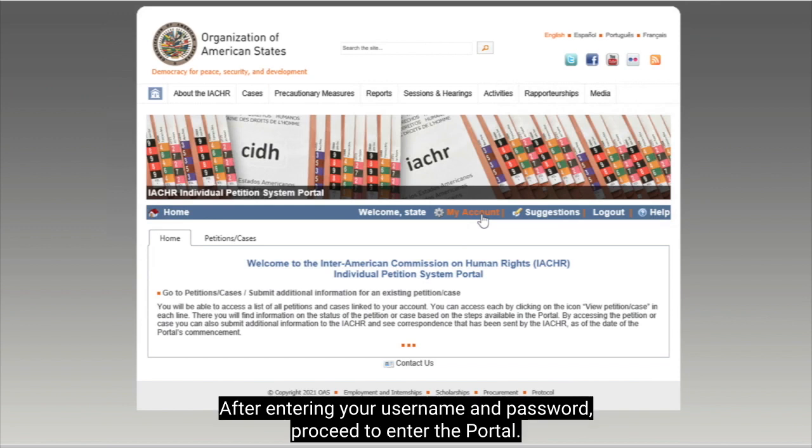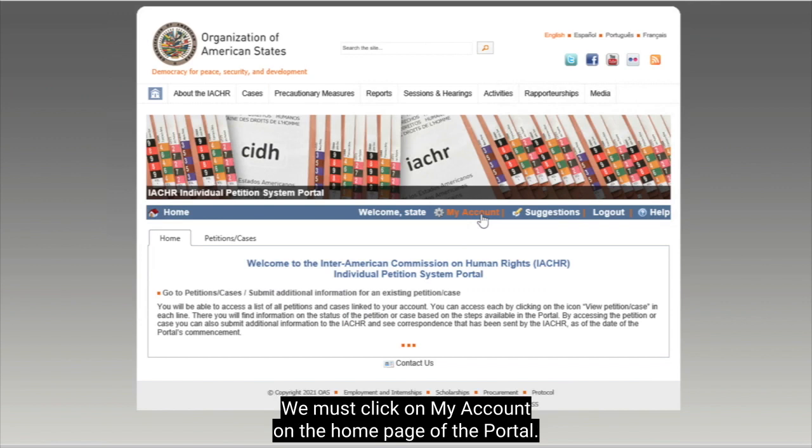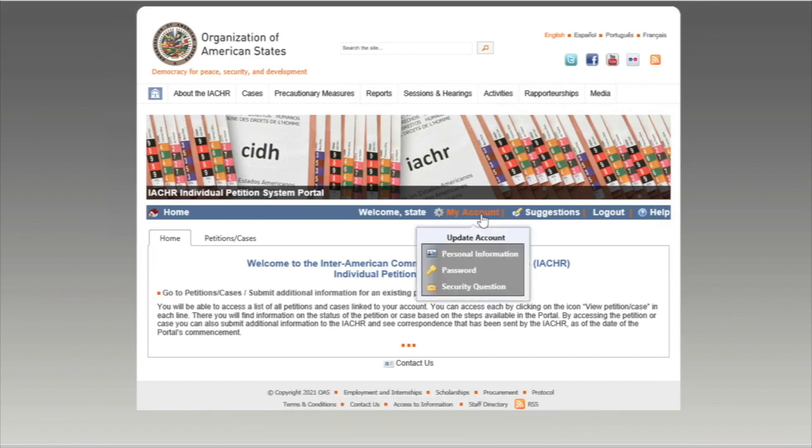After entering your username and password, proceed to enter the portal. We must click on My Account on the home page of the portal.